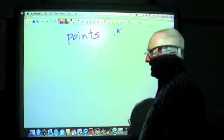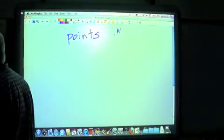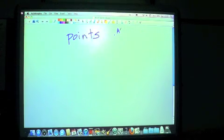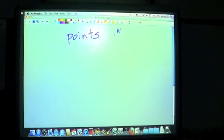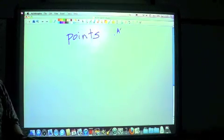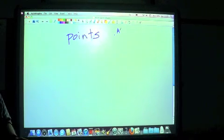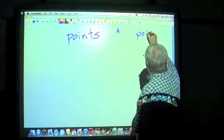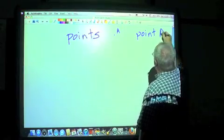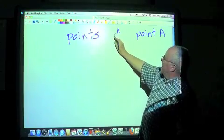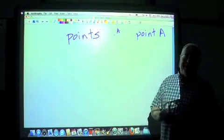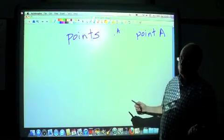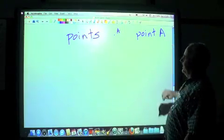A point is a location in space. Now, one of the things about a point is that even though we make a dot — which does take up space — a point actually does not take up any space. It has no width, no depth, no thickness. It's simply a location in space. That's how we name it and write it. We say that is point A, giving it a capital letter name.